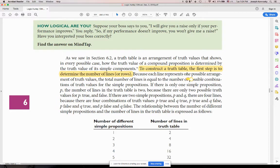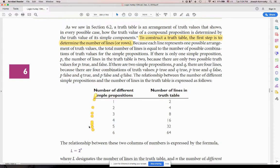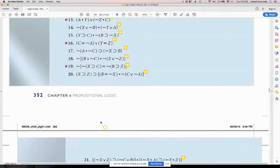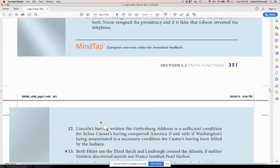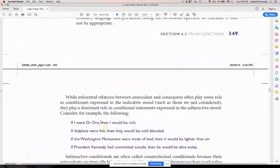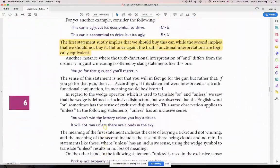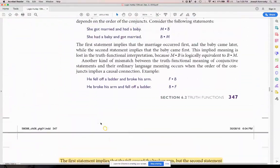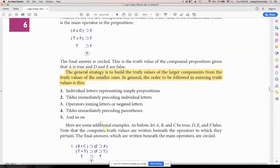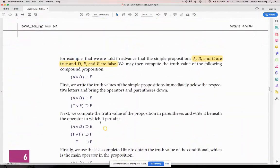The first thing to do is construct a truth table. The first step is to determine the number of lines or rows. What you've got to do is figure out how many simple propositions there are. So let me go back up to section 6.2 — this is review. You've got to figure out how many propositions; it's the first thing we do.